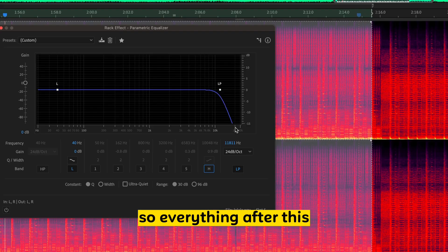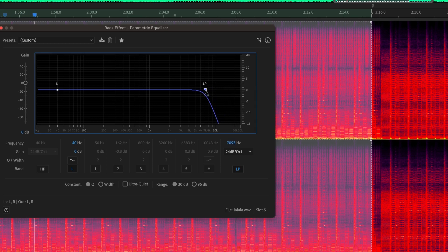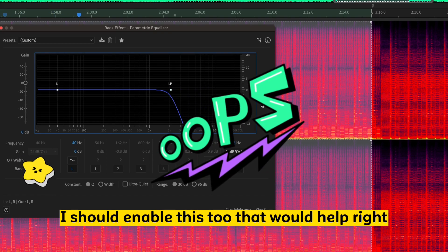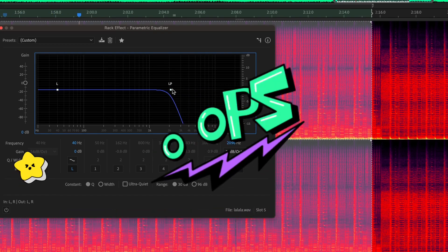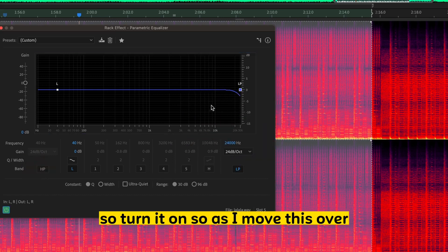A low-pass filter lets low frequencies pass through. So it's getting rid of all the high-end stuff. So, like, this little shelf. So everything after this, all this area over here, is being cut off. So as I... I should enable this too. That would help, right?